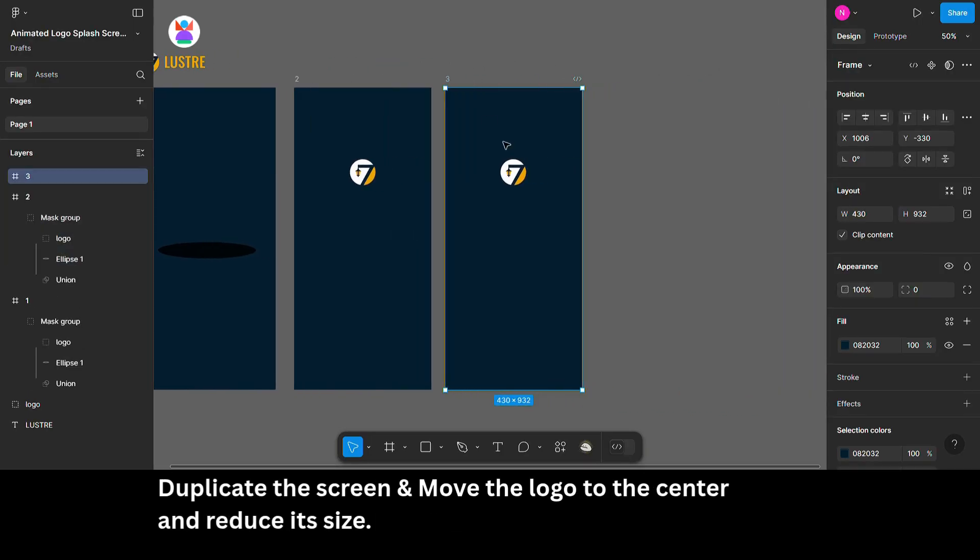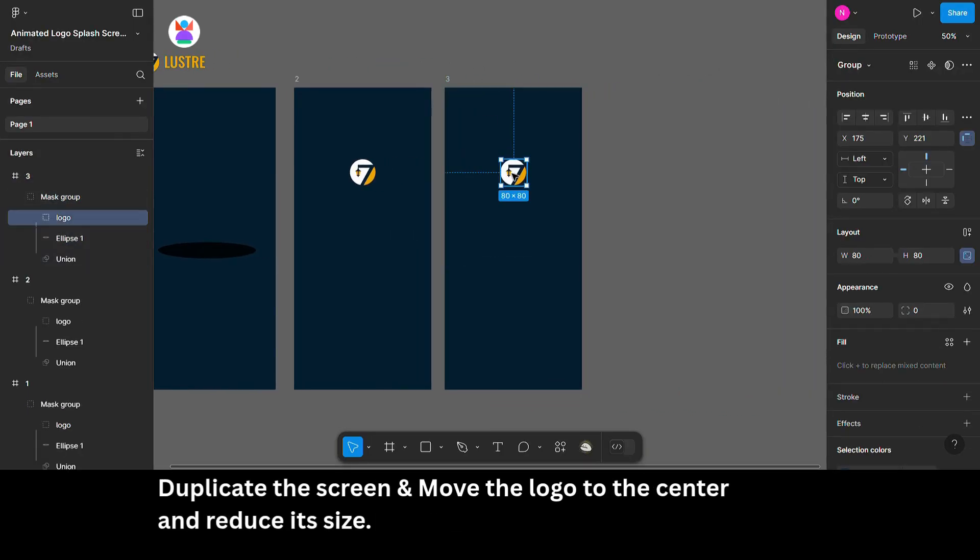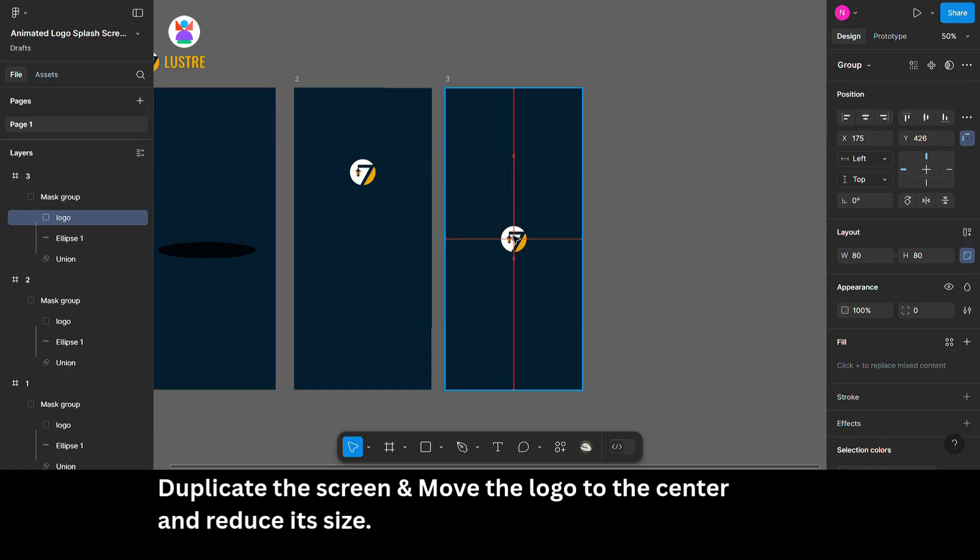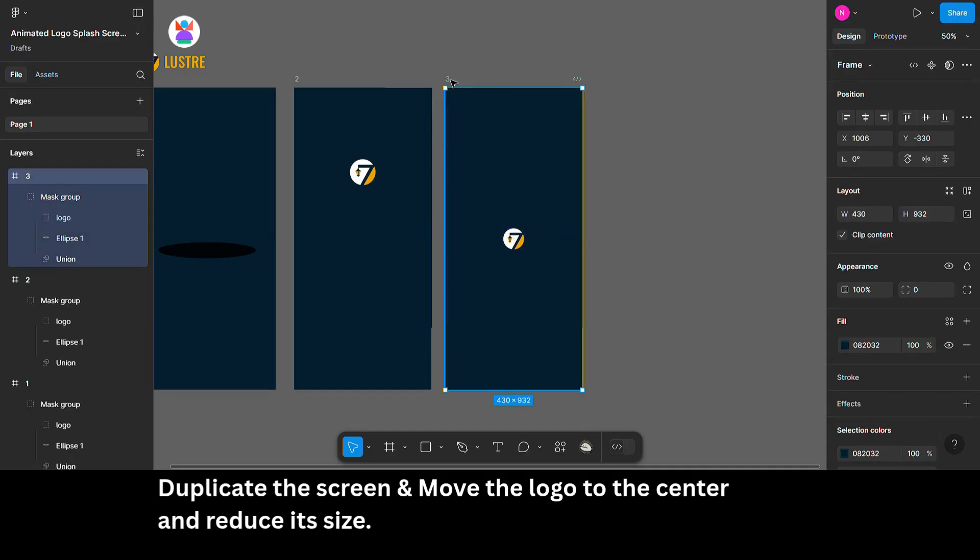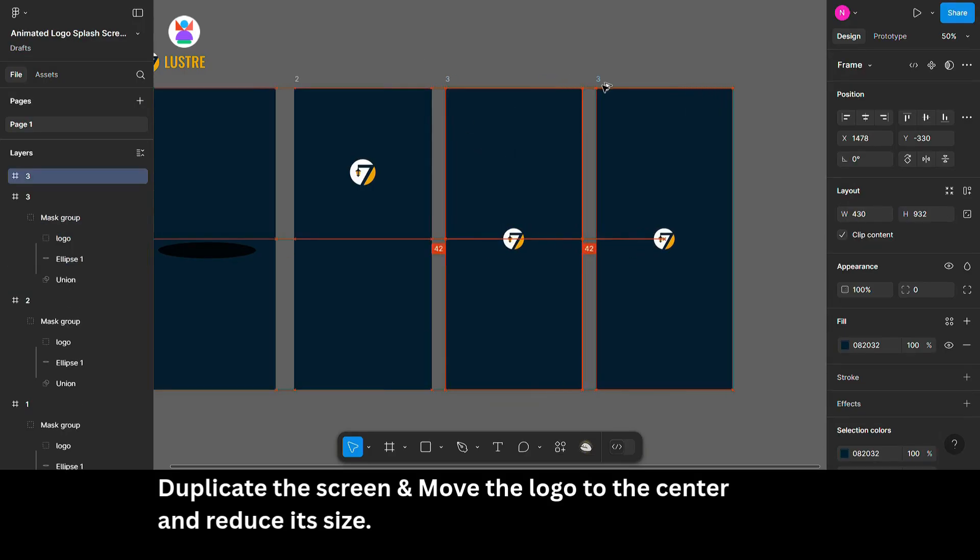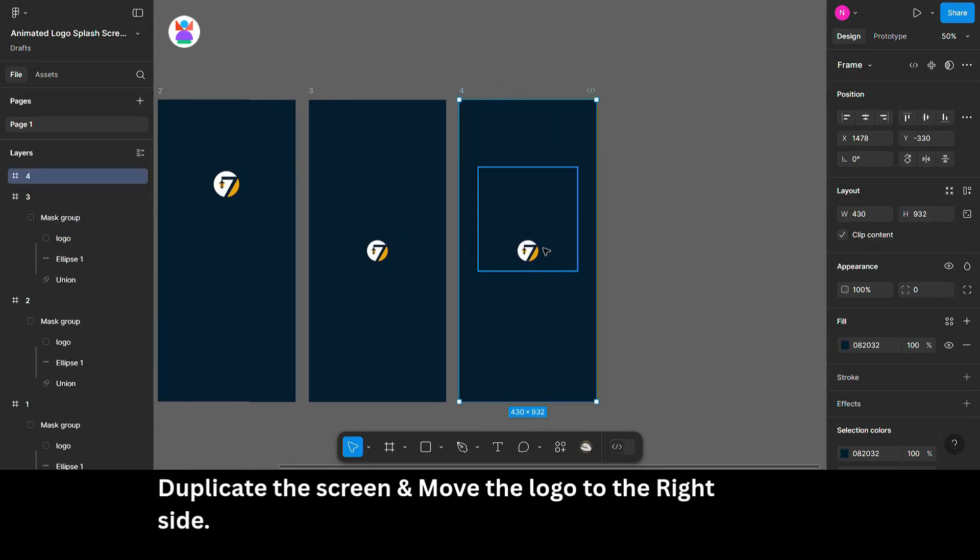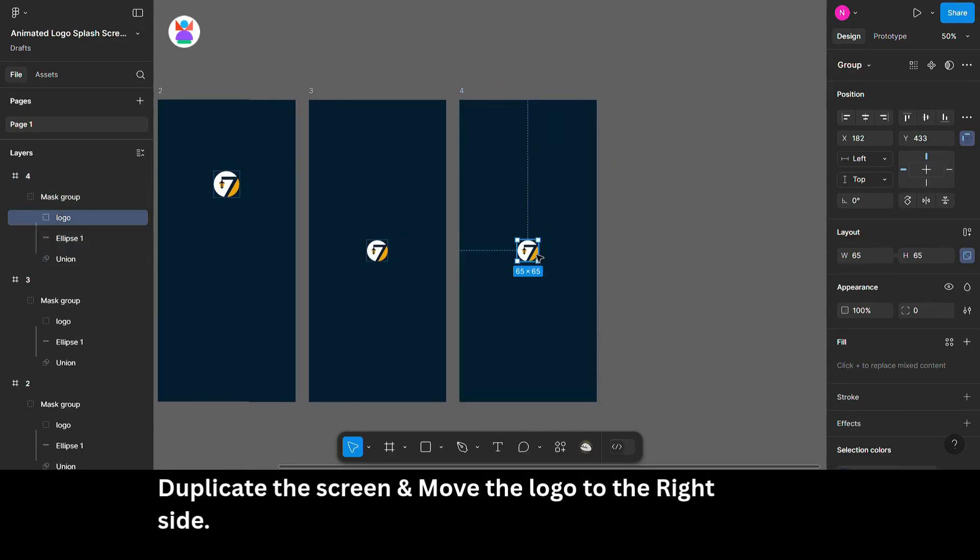Duplicate the screen and move the logo to the center and reduce its size. Duplicate the screen and move the logo to the right side.